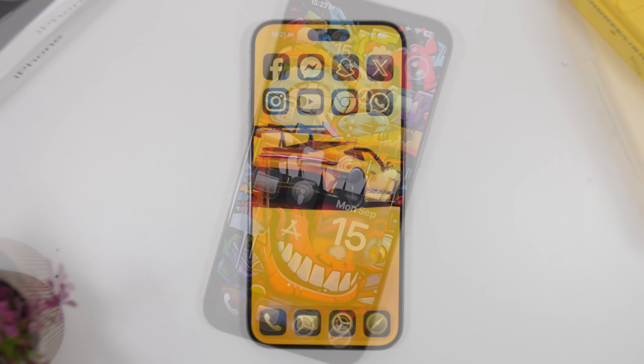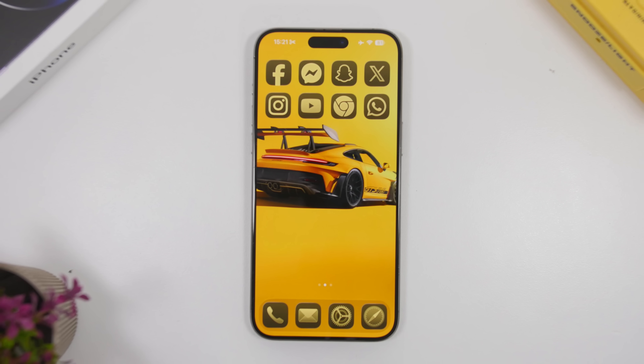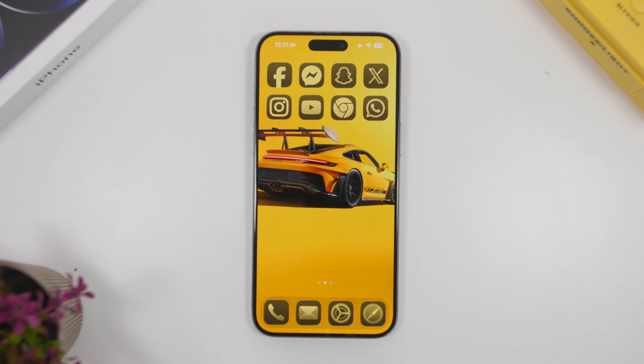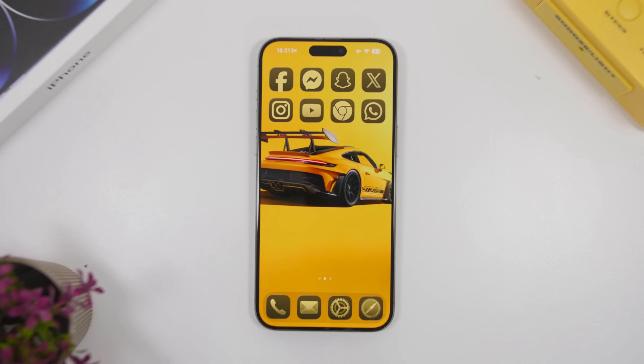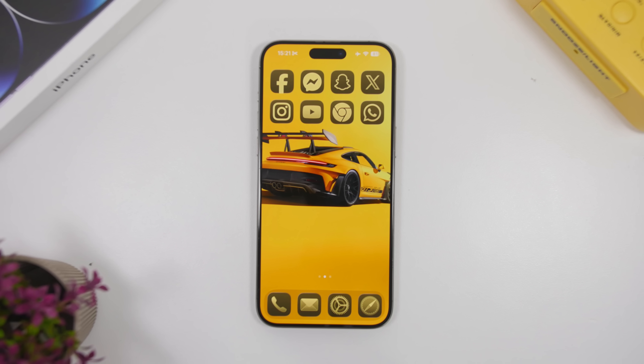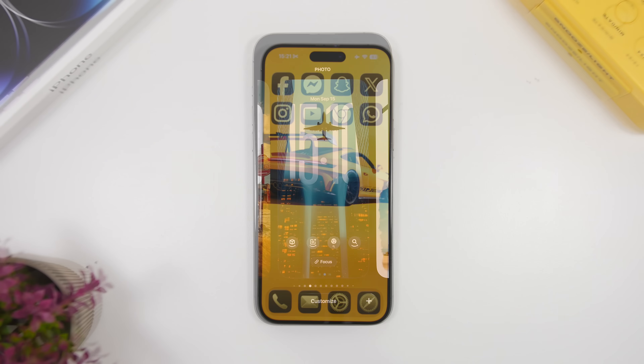In today's video I will show you guys a few different ideas which you can use to create a custom setup on the home screen of your new iOS 26 device.